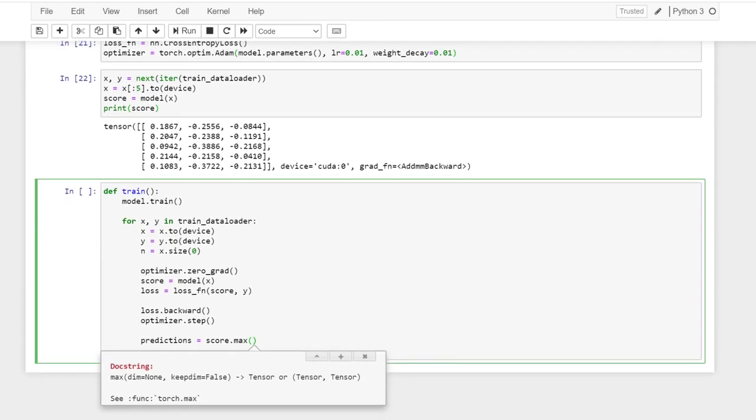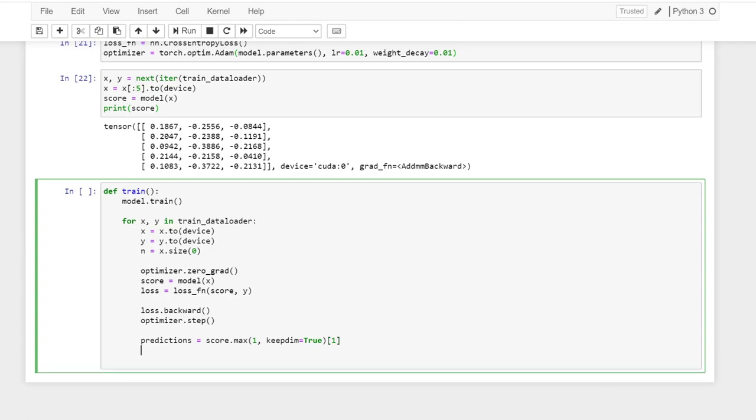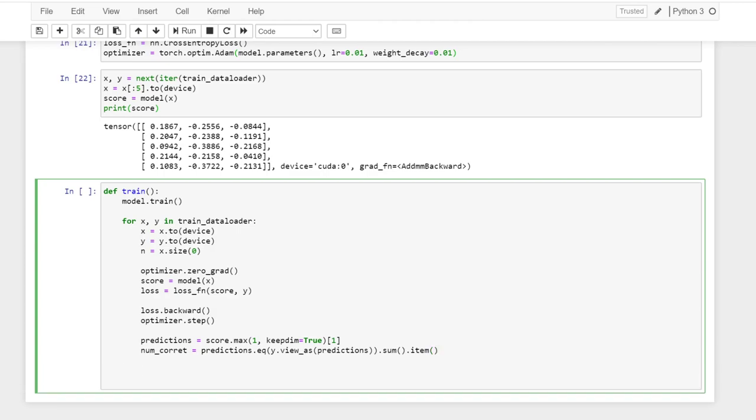So basically I want to find which one is the max. Keep the dimension. Keep the dimension true. So the number of correct predictions is the predictions equal to the value. So I want to view as same as the prediction. Sum it up.